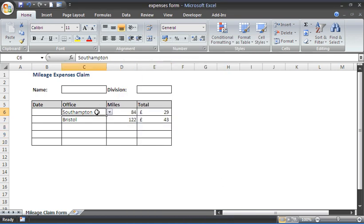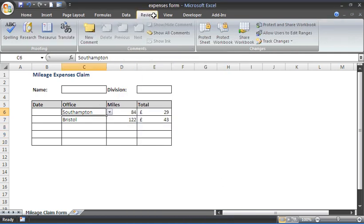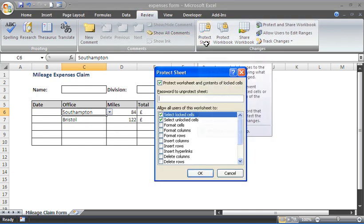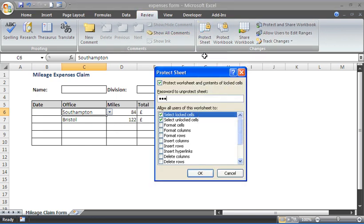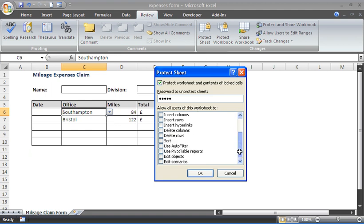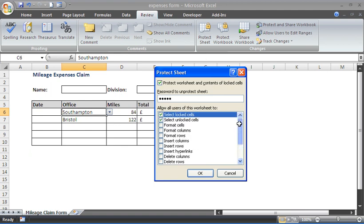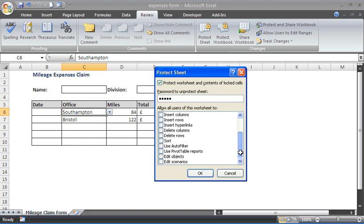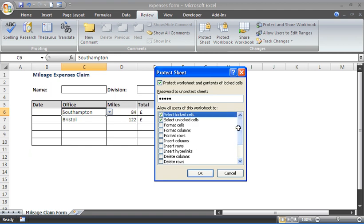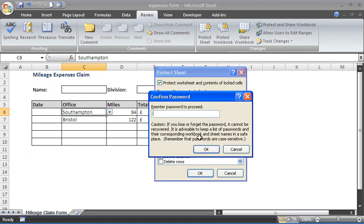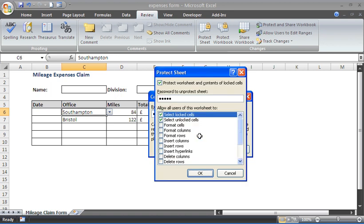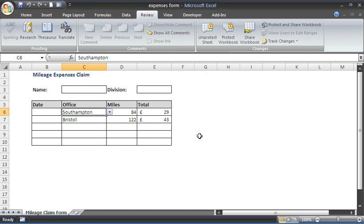Now what we'll do is go to the Review tab, Protect Sheet. I'll put in a password. You can choose what you may wish your users to be able to do or not—some of the more popular Excel features there. I'm going to say that they can't do anything apart from select a cell. Repeat my password and click OK.